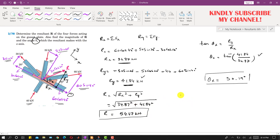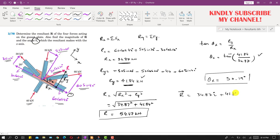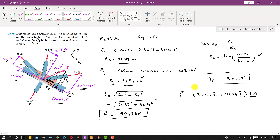If we want to represent the resultant as a vector, then R = 34.87i + 41.84j kN, where 34.87 kN acts in the positive x (i) direction and 41.84 kN acts in the positive y (j) direction. The angle theta-x = 50.19° is the angle the resultant makes with the positive x-axis. This is the complete solution to the problem.